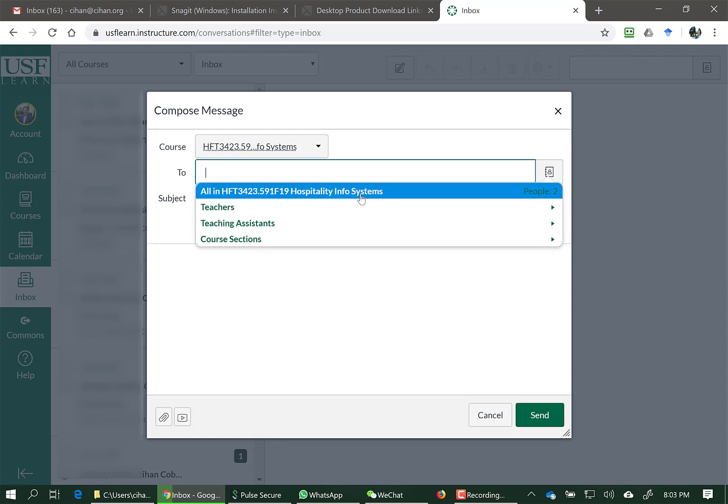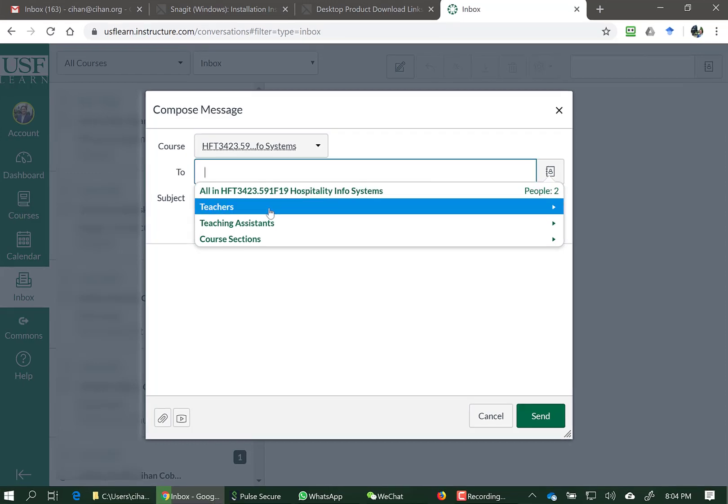Please don't choose All. This will send the email to everybody in the class.